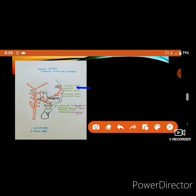The ascending palatine artery supplies the palate. The submental artery runs forwards on the mylohyoid muscle and supplies the sublingual and submandibular glands.